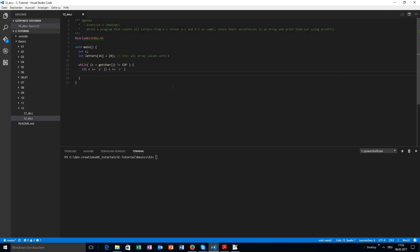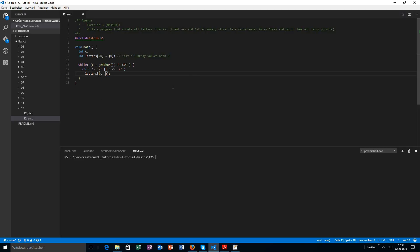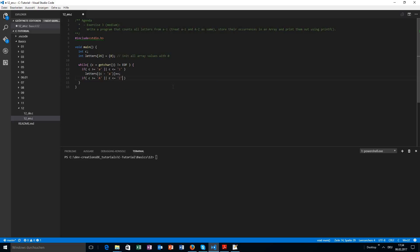Now the tricky part: we want to increment the letter array value. We do this using the same trick again — because the index is zero-based, we need values like zero, one, two, three. The character value itself is something like 97 or so, system dependent. Our trick is we use the letter c and say minus 'a'. So if the user inputs 'a' this will be zero, if he inputs 'b' this will be one. Don't forget the plus-plus, and the second if is the same just with uppercase letters.